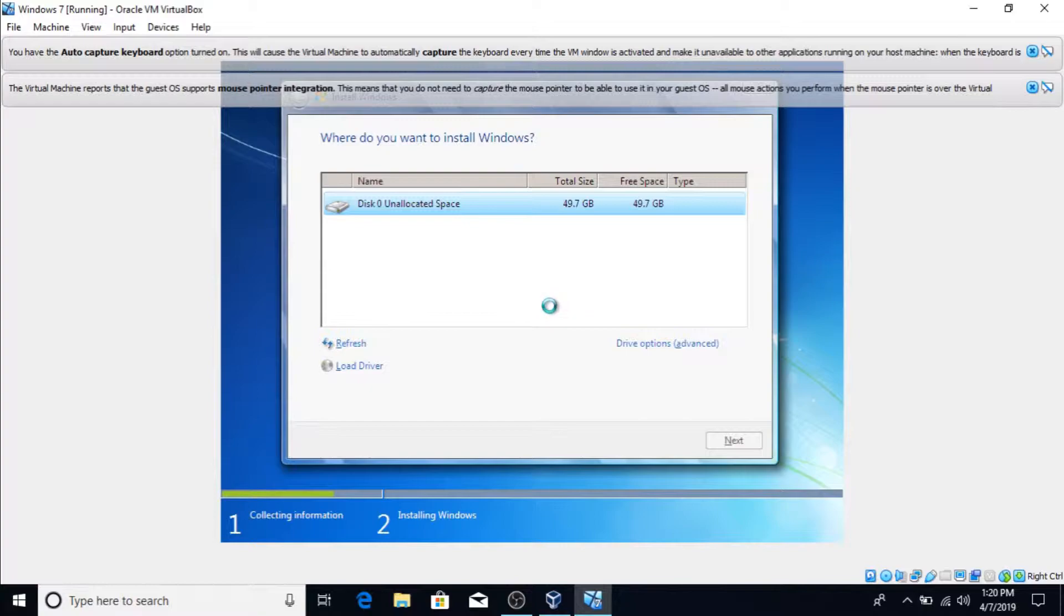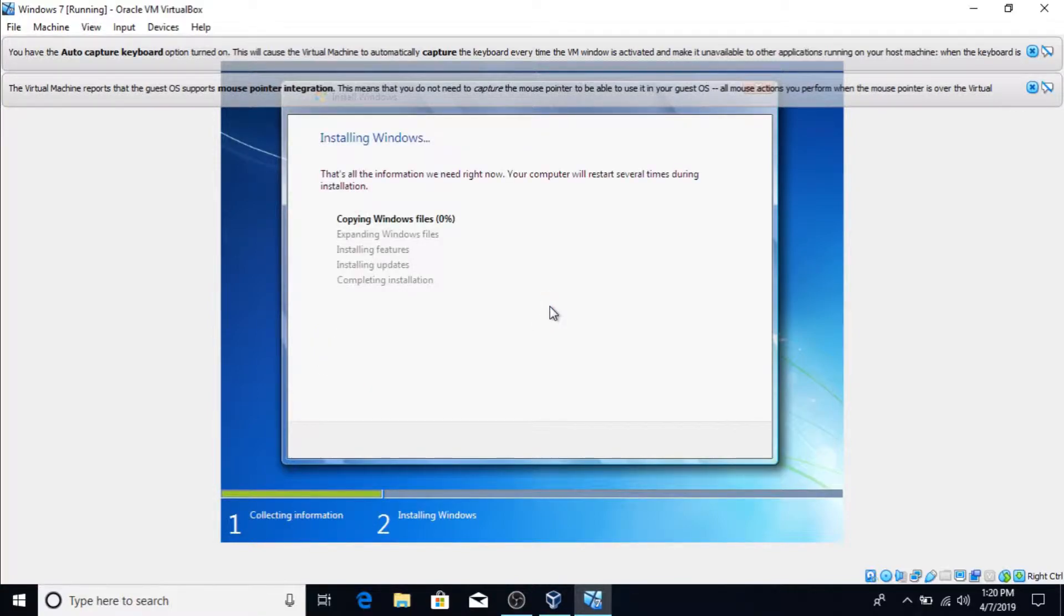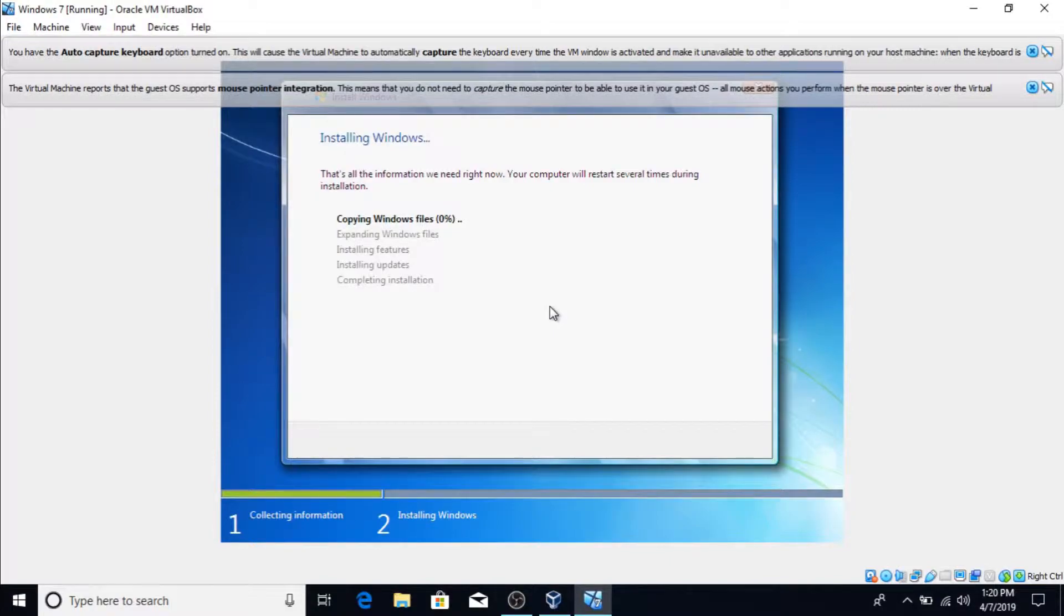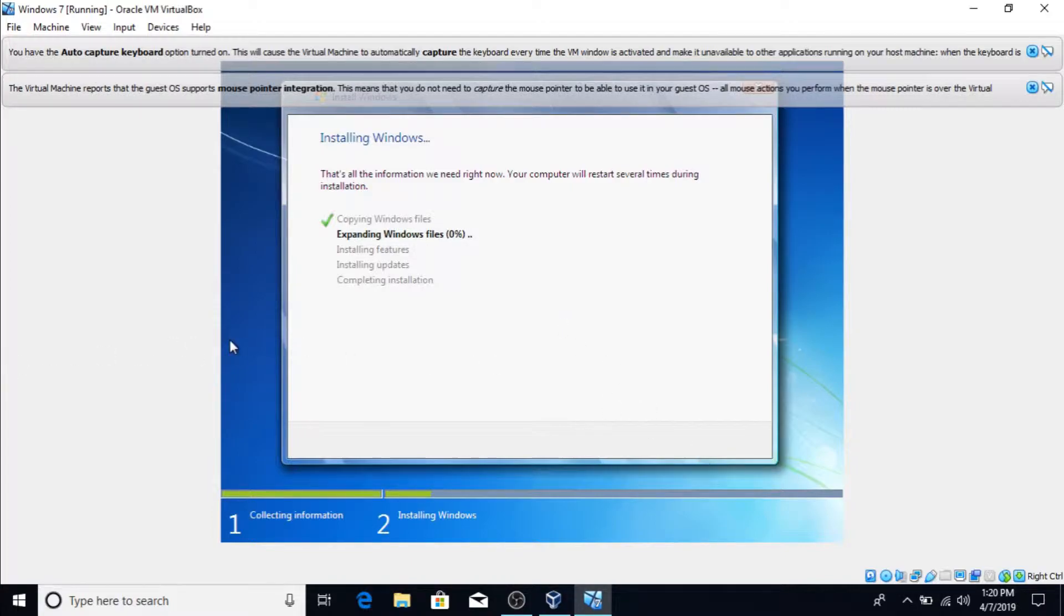Then it should start installing Windows. Keep in mind this will not affect your PC at all. Now for this part I'm probably gonna be back once this is finished because this is going to take several minutes I believe. Not several hours, several minutes. But yeah, so I'll be back when this is finished.